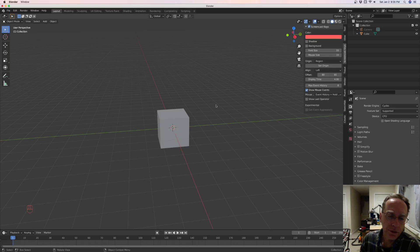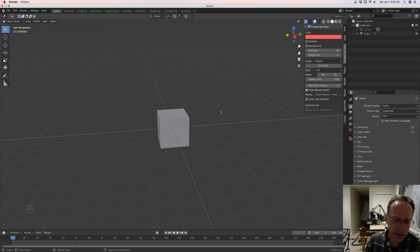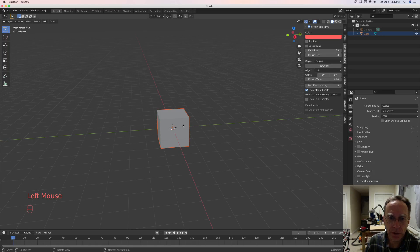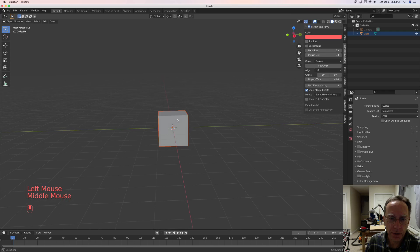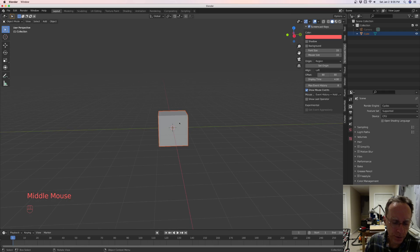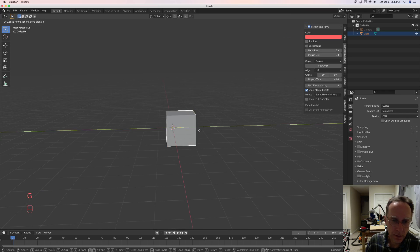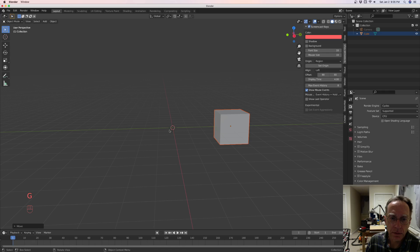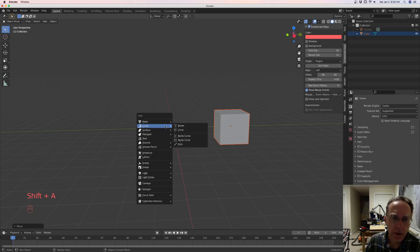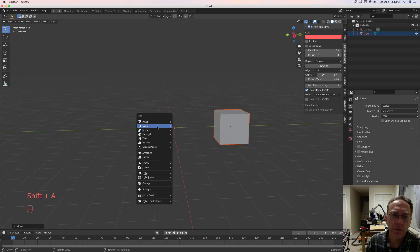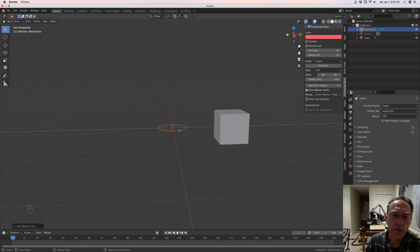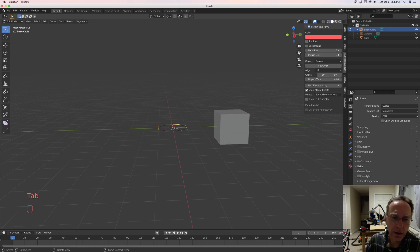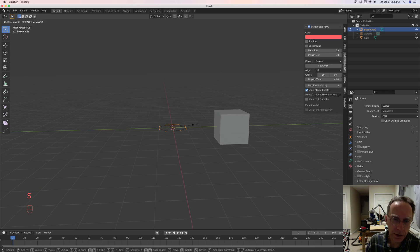Alright, so this is how you use chains in Fluent. We've got our object here and let's move it off the grid center and let's add a circle. We'll go to curve circle, add a circle, tab into edit mode and we're going to scale it down.